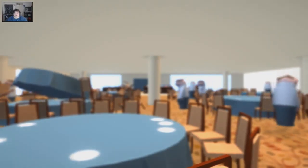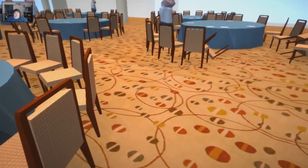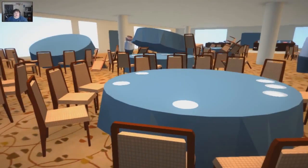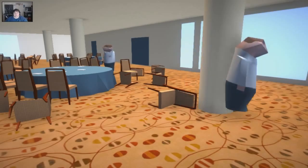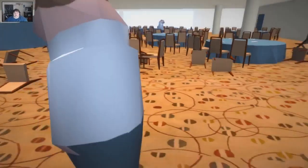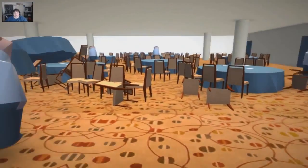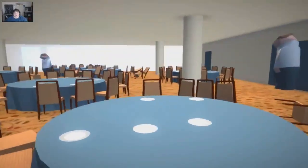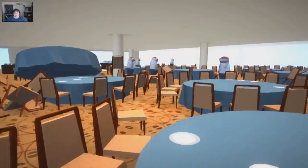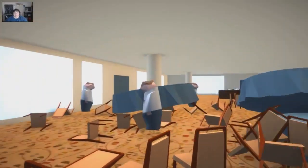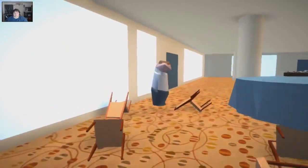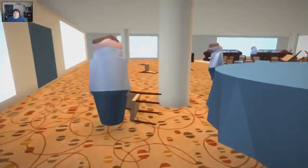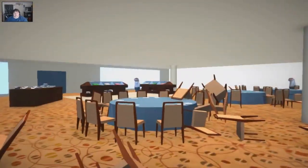Here we are, we're at some kind of restaurant, and these people are going crazy, and there's physics, so you can mess around with stuff, like they are. Well, you can't really mess with them, they're just kind of bumping into stuff.